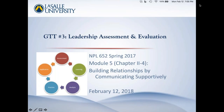We are now recording, and I would like to welcome each of you to our third GoToTraining session for the course Leadership Assessment and Evaluation. As you can see from the screen, we are on Module 5, which is akin to Chapter 4 in the book, which deals with building relationships by communicating supportively.